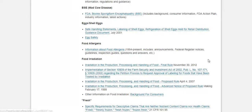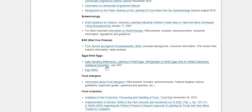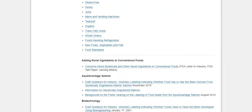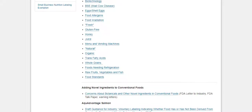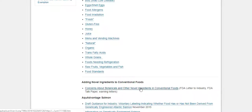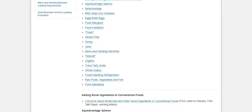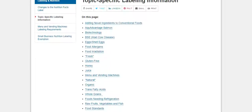You can learn more about that here as well. Going through here you'll also find information on understanding food allergens, utilizing biotechnology in food production, and concerns about botanicals and other novel ingredients in conventional foods. Some processed foods have what are called novel ingredients — botanicals and derivatives from plants — which are not a normal food ingredient.